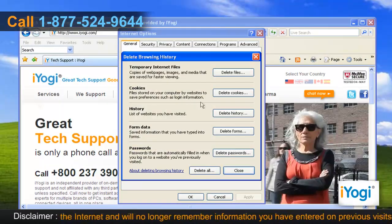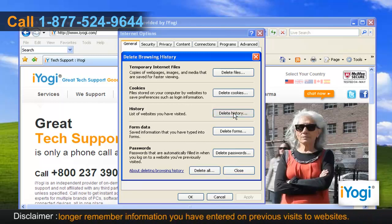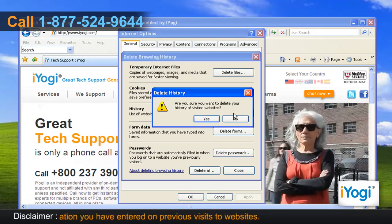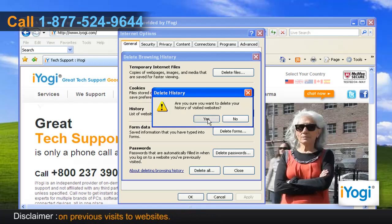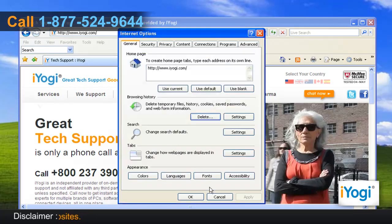A new window will now pop up. Click on Delete History listed in the History section. Click on Yes to confirm. Click on Close and then click on OK.